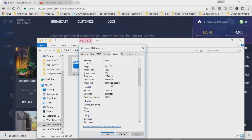Unless you use something like OBS and you actually have a capture card, then you can actually push the frame rate up, and that way you'll actually be uploading directly to YouTube. But that's not the case here. This whole video tutorial is basically to talk about how you can take your Xbox One stream and then go ahead and download it after.